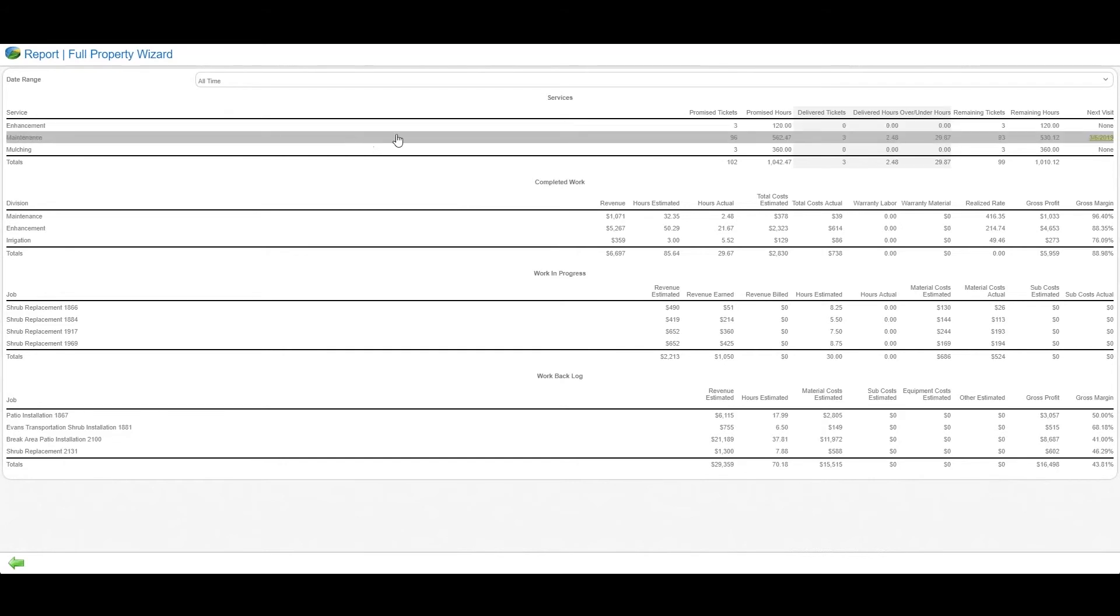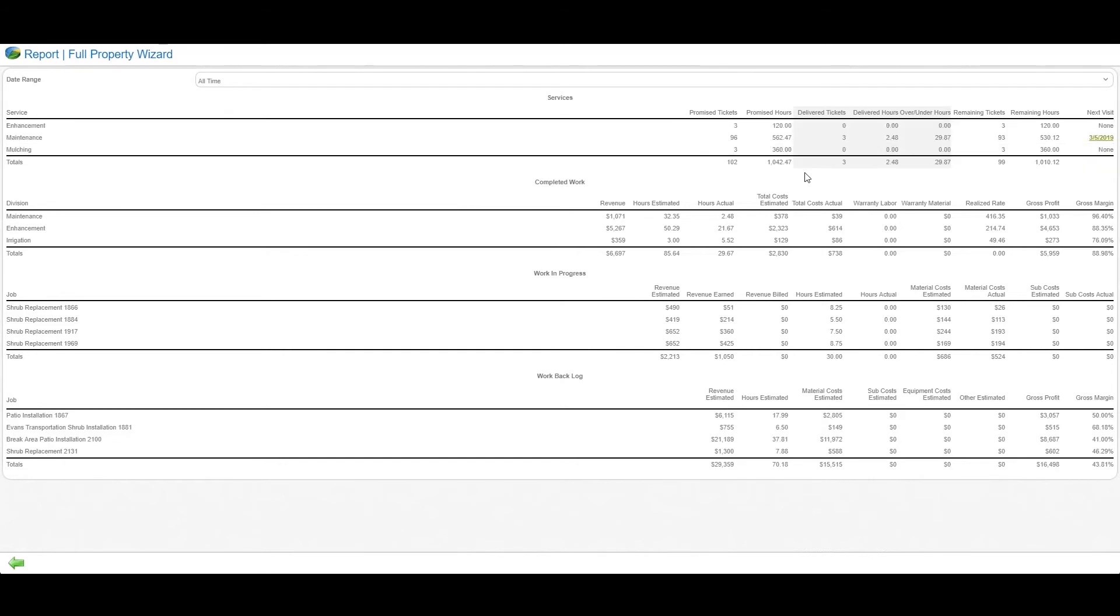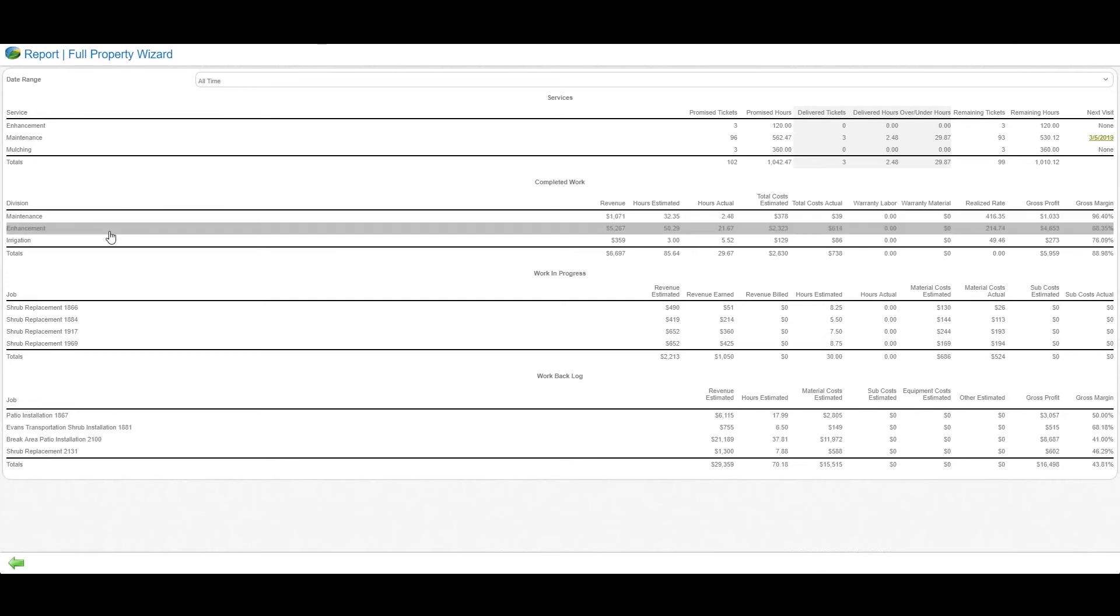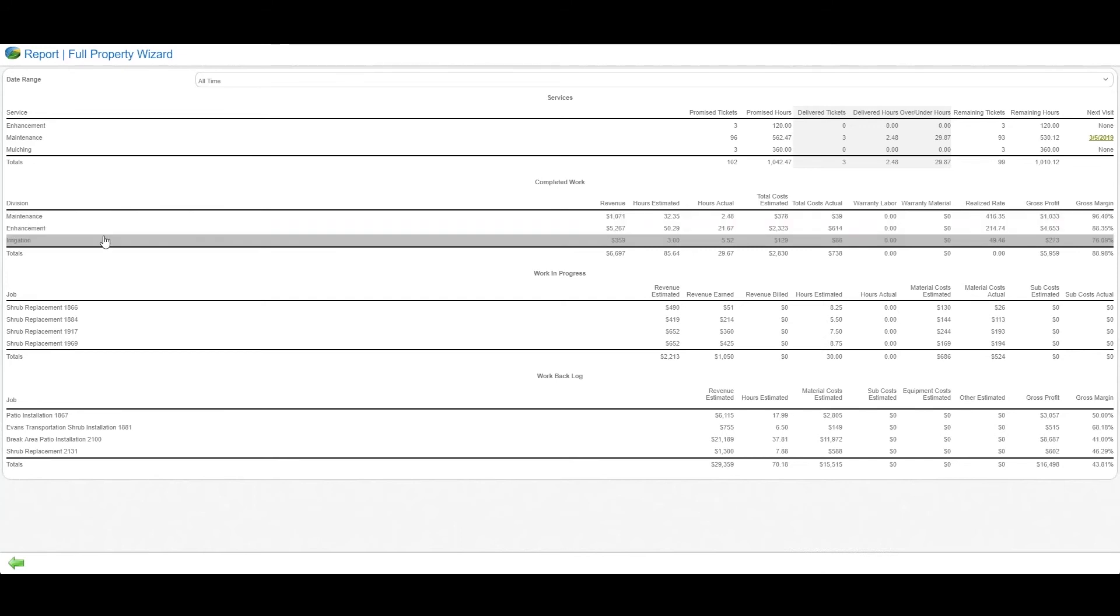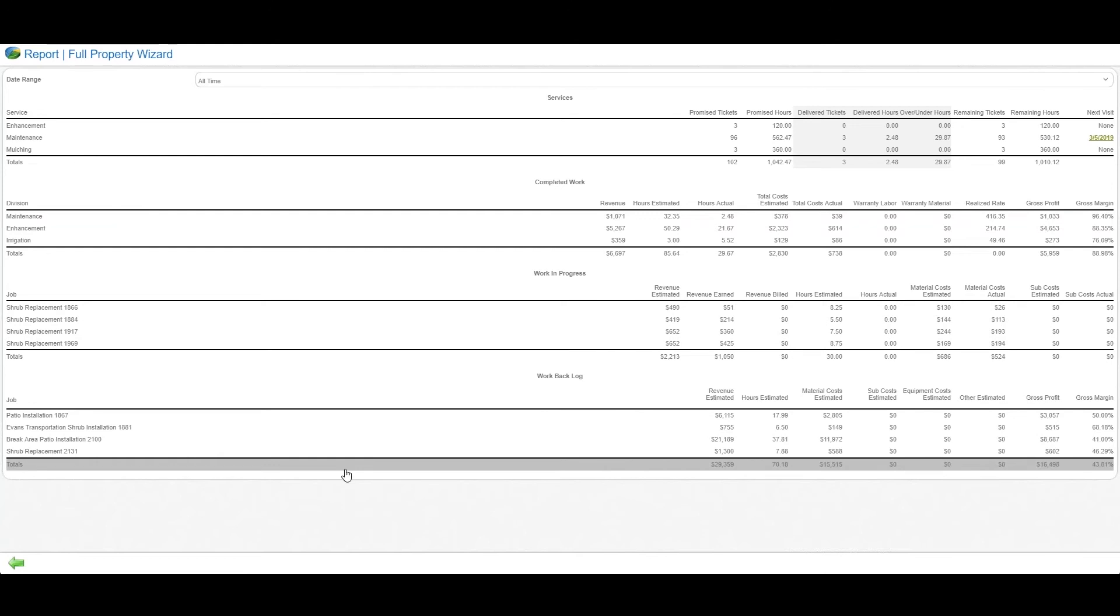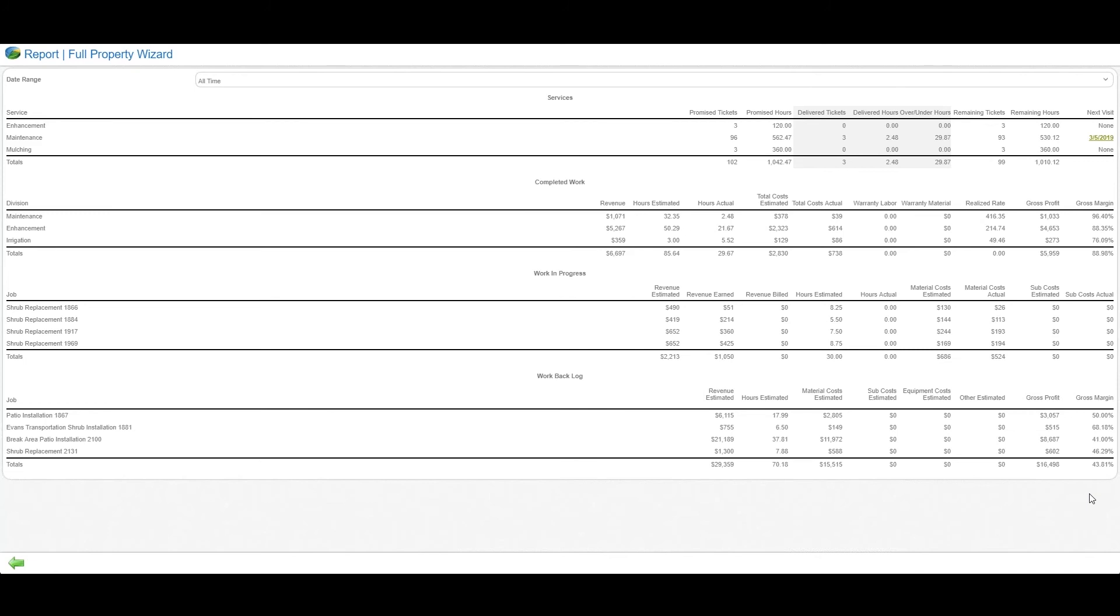Not only is that reporting available at the profit and loss level, there's detailed reporting on service delivery by division: what was promised, what's been delivered, how are we doing, what's remaining. Completed work from a P&L point of view, over/under reports, warranty margin, work in progress, and work backlog—all available at the fingertips of the account manager to manage that customer relationship.